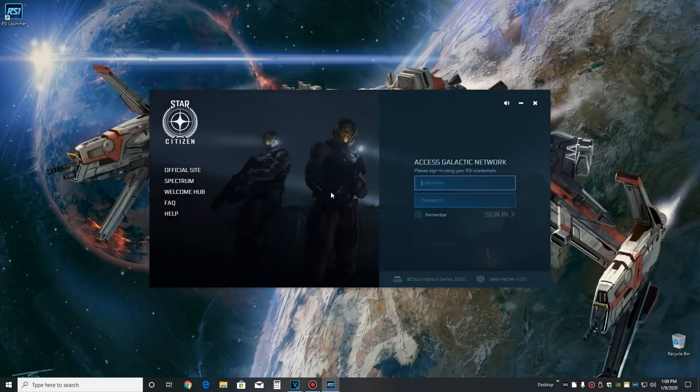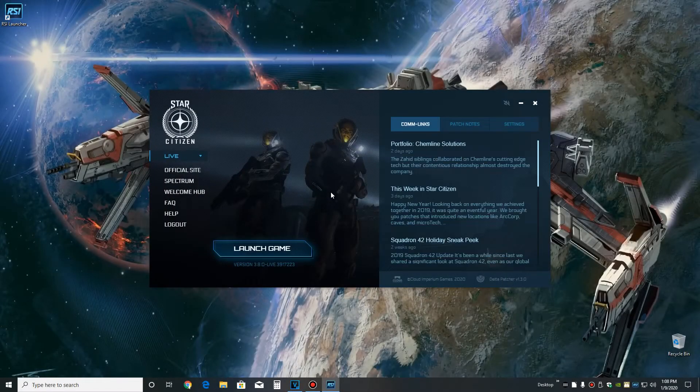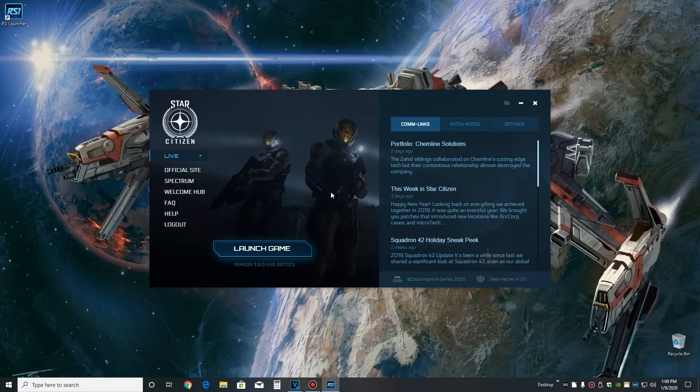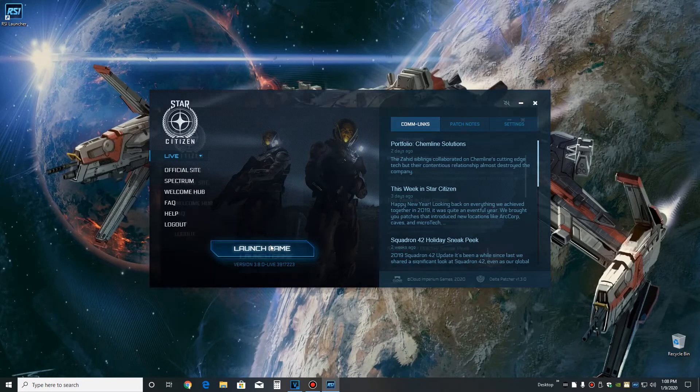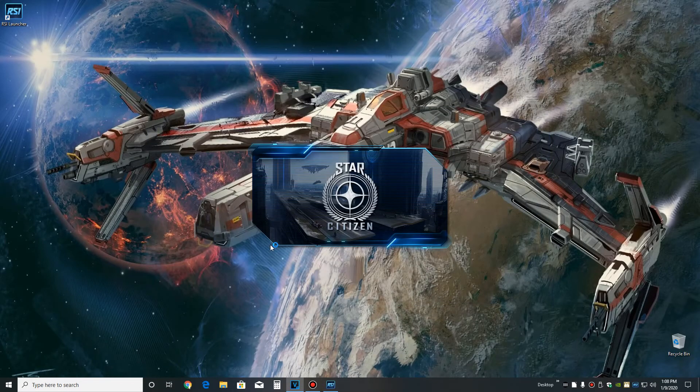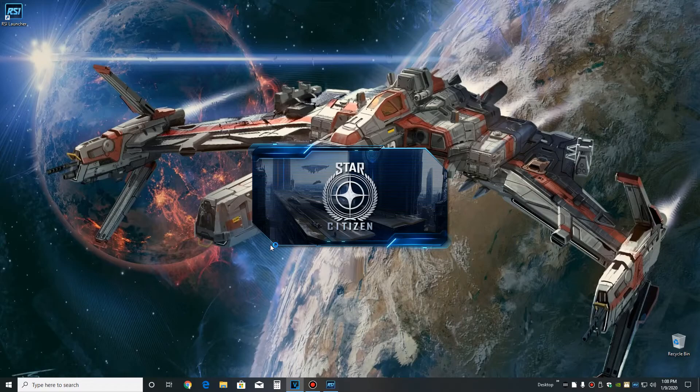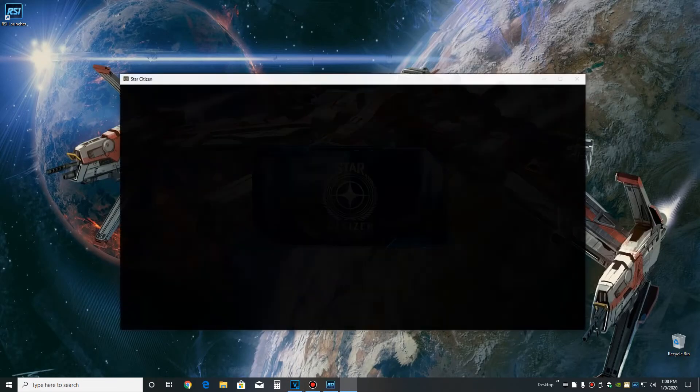Now that we have the game installed, let's launch it and start our journey. In the next video, we'll map our keys, we'll do some flying, and we'll start to get familiar with the game.